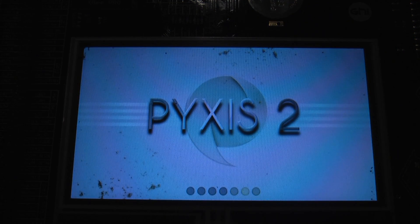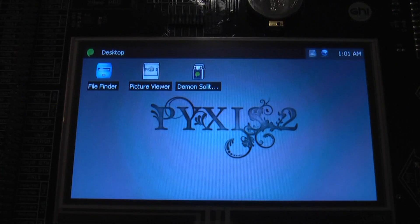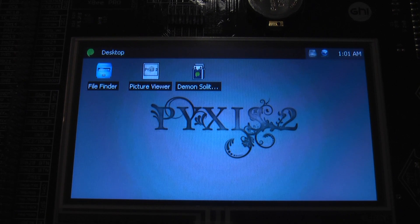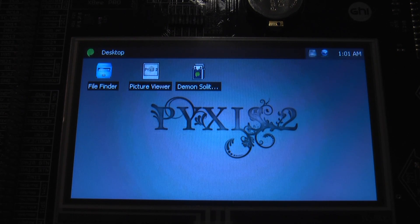This is an update video for the second beta of Pixis 2. This beta is actually running on the Chipwork X module from GHI. It is a bigger module than the Cobra. It runs a 200 MHz ARM7 processor.